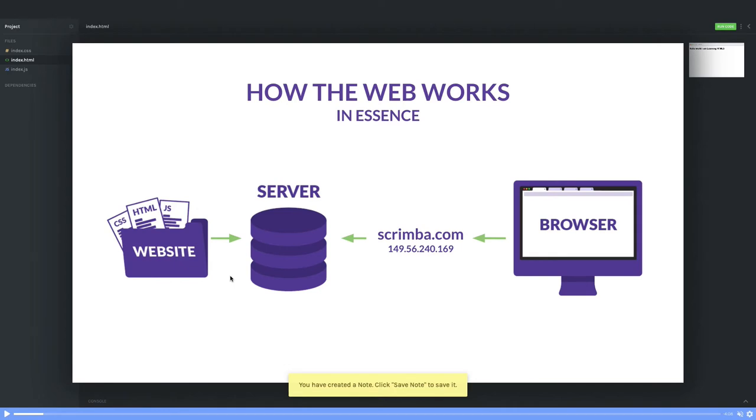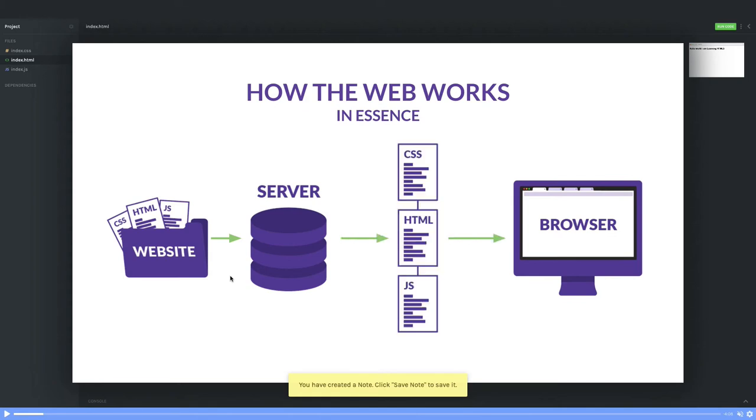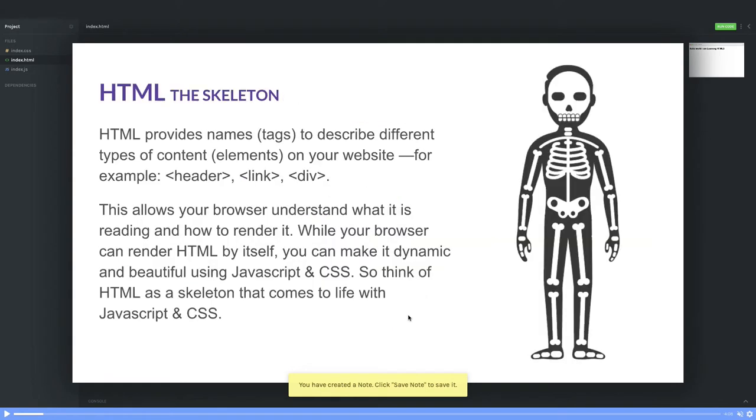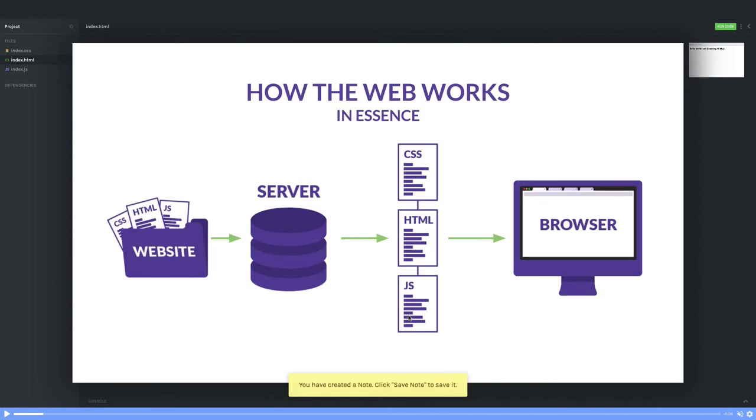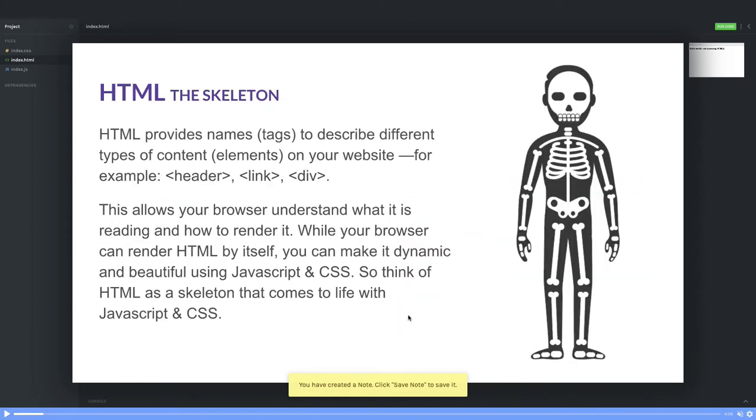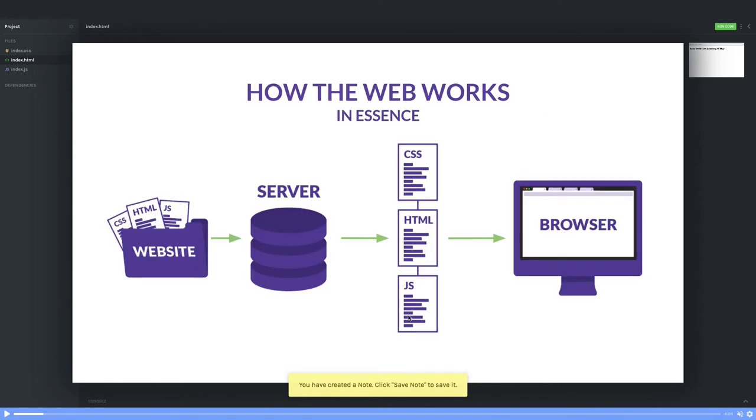Then it will fetch the HTML, CSS, and JavaScript from that remote server. The browser will read it and show the output to you. This is how web development works—each website is residing on some remote server.